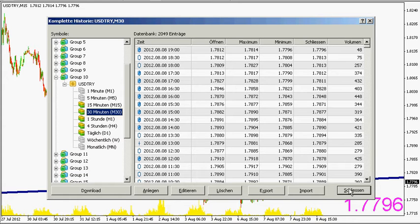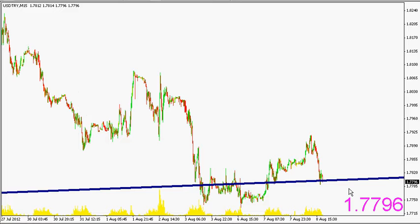Kommen wir gleich zur Sache. Hier haben wir den US-Dollar, 15-Minuten-Chart, US-Dollar gegenüber türkischer Lira, 15-Minuten-Chart, um 19:04 Uhr am 8.08.2012, bei 1,7796. Wie wir sehen, handelt er hier an einer interessanten Trendlinie.